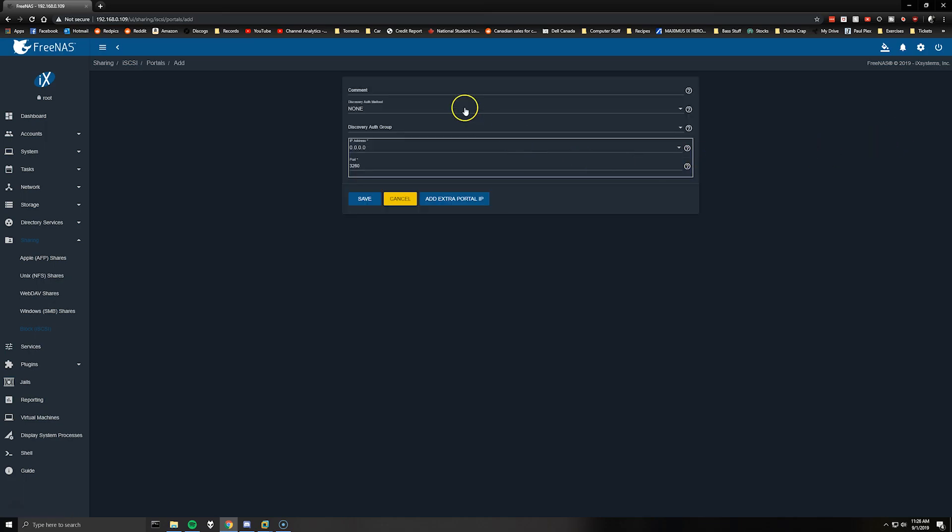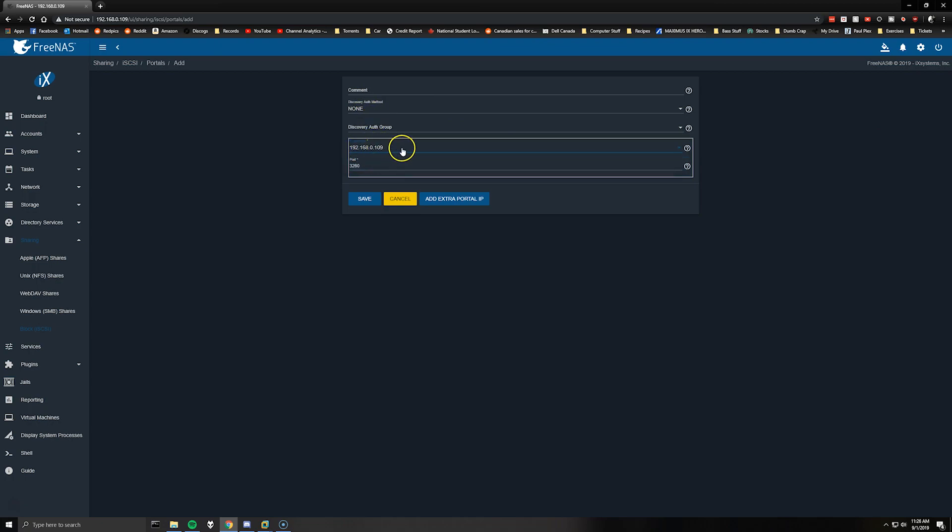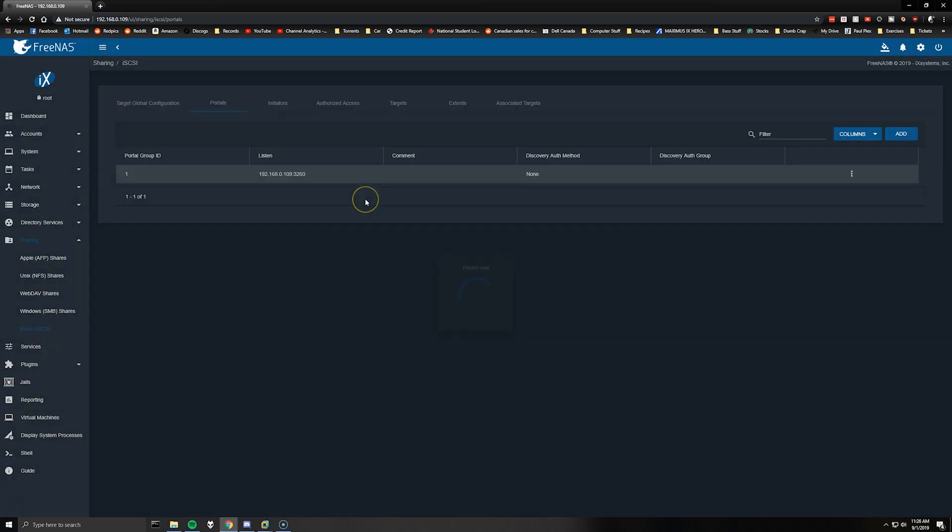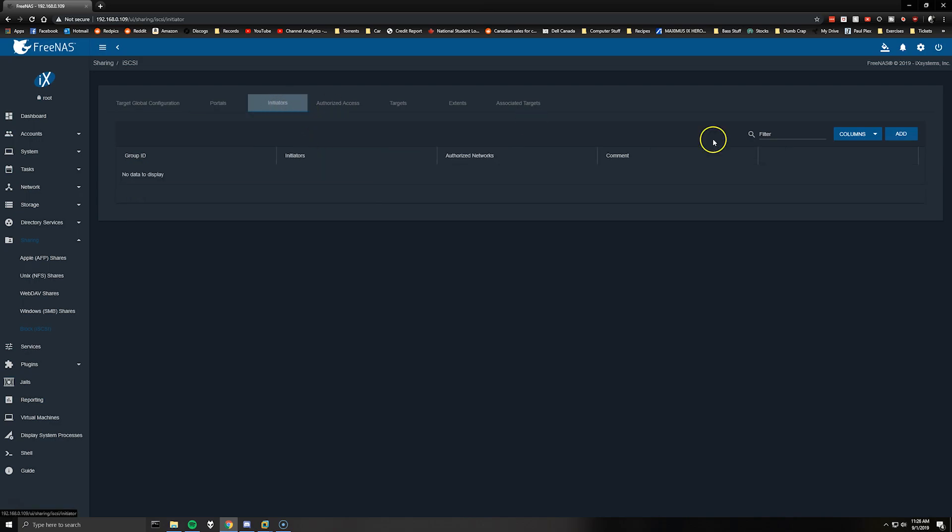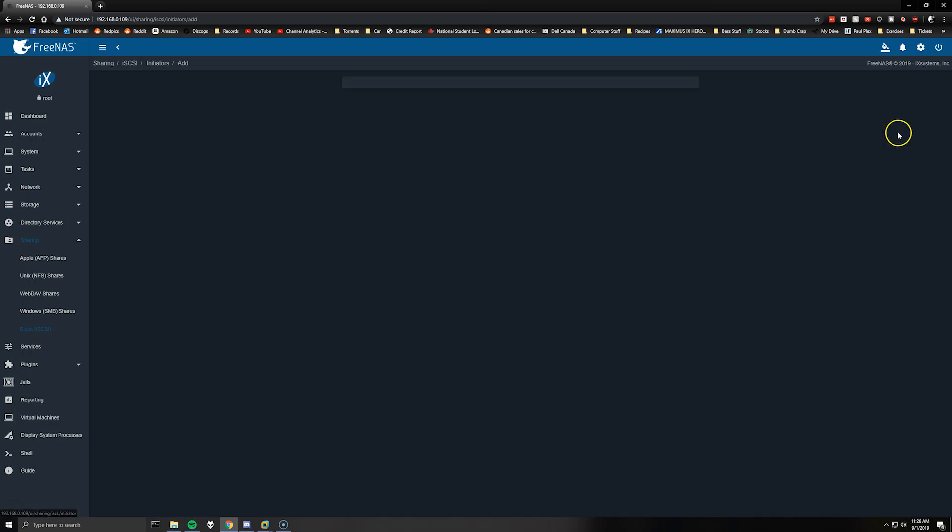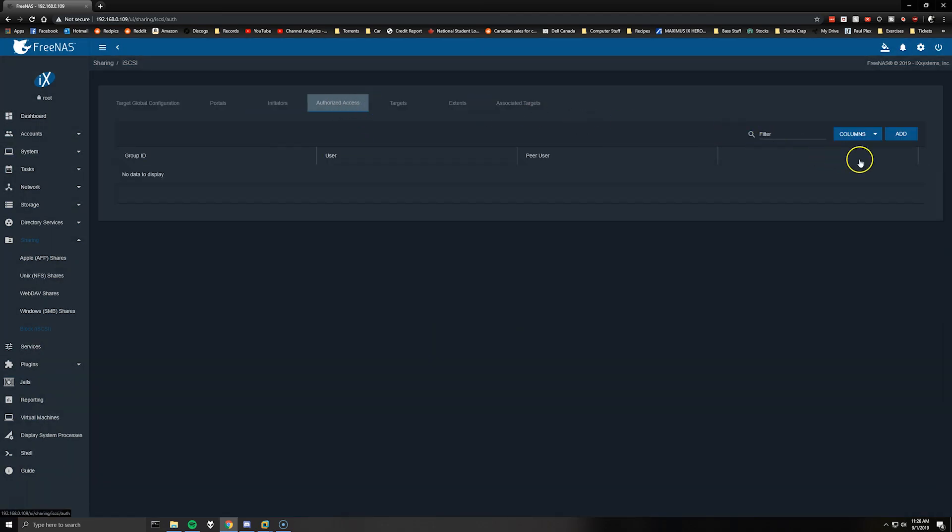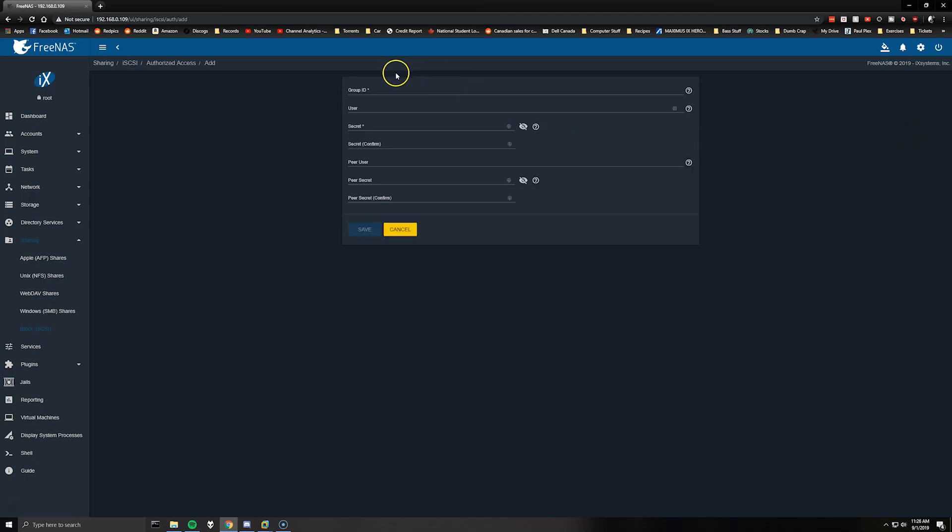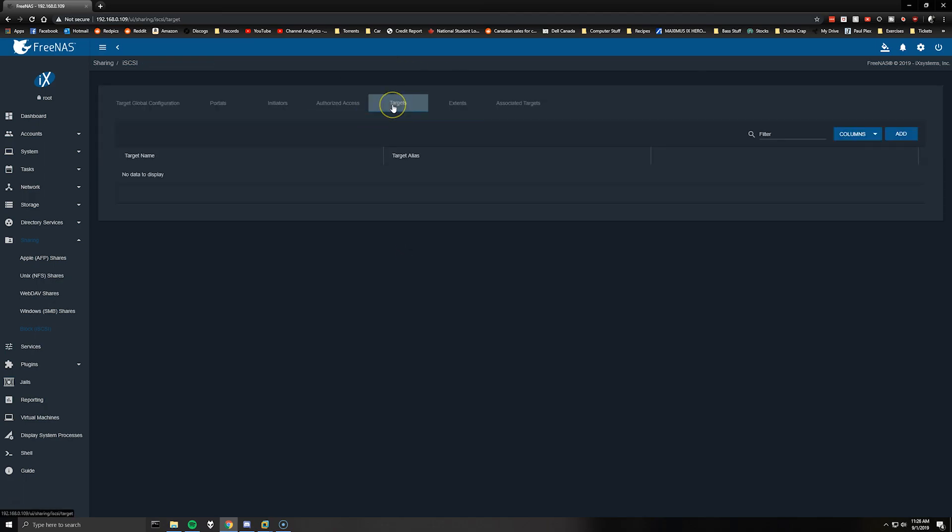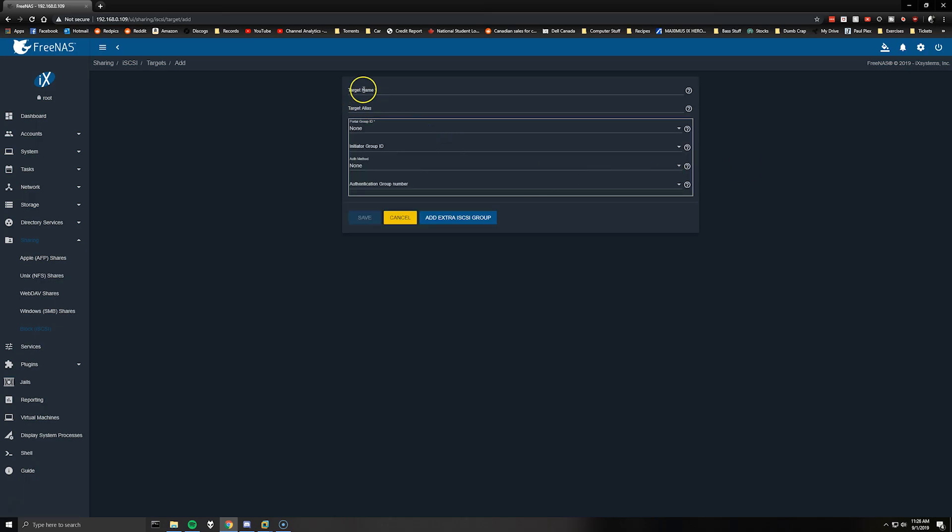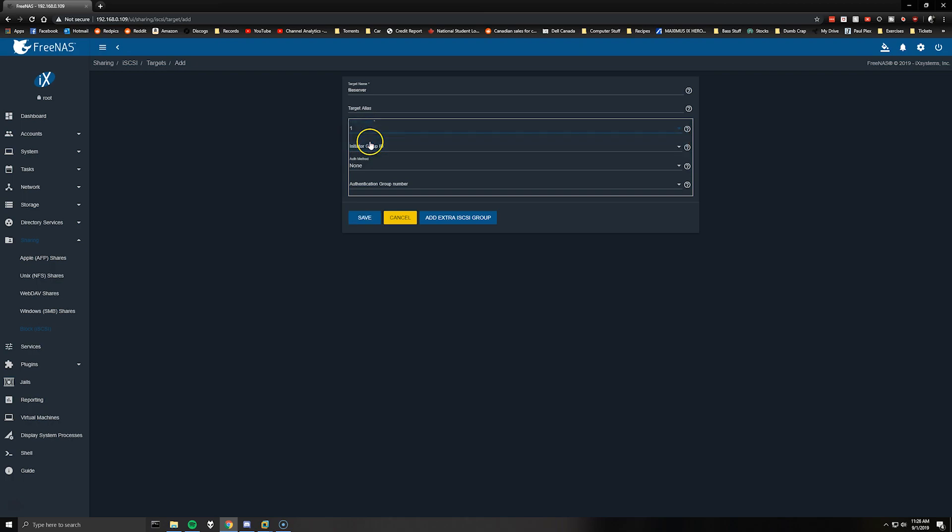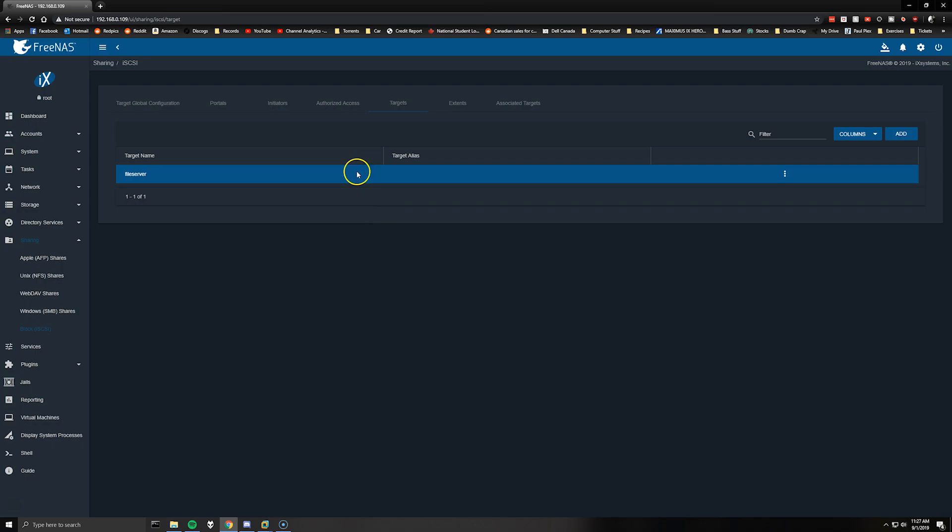So we will go to sharing and select block iSCSI. We're going to leave the target global configuration as just as default. Add a portal and select your IP address that you've given the VM, you can leave this stuff as default if you want. Initiators add again just leave it as default. Authorized access, I'm not even going to do anything in here.